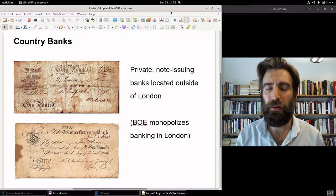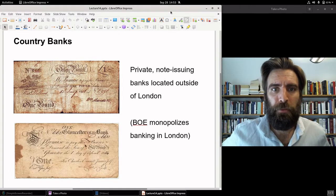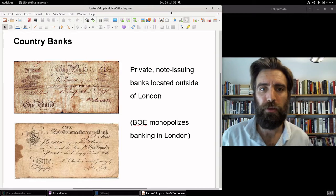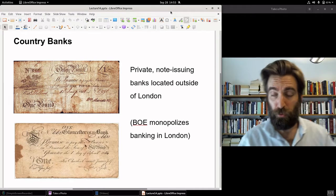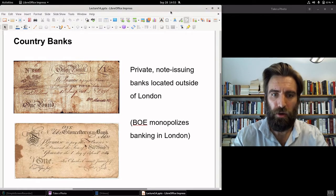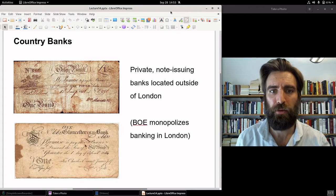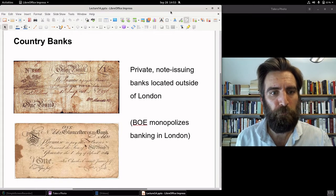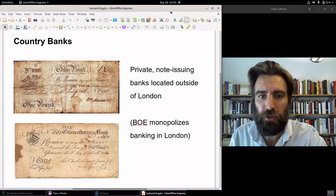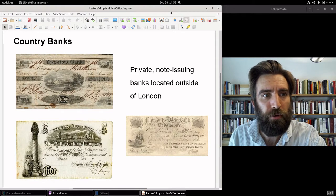There were banks that began to sprout up outside of London, known as the country banks. These were private banks, just like the Bank of England, but much smaller in scale — but they too issued banknotes. This is why it's called the Financial Revolution: you went from a situation without banknotes to all of a sudden the Bank of England and these country banks issuing banknotes, located outside of London. By the middle of the 18th century there were dozens of these country banks, each issuing their own banknotes, redeemable on demand in specie. There are some more country banknotes shown here.